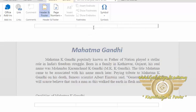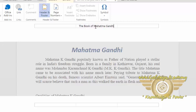I am just writing the title of the book in my header — 'The Book of Mahatma Gandhi.' This is my title.